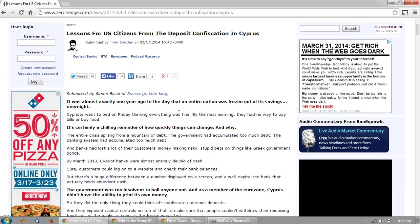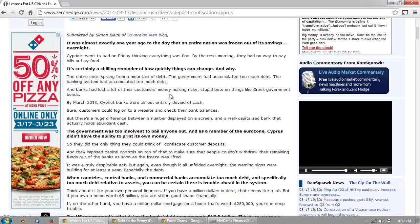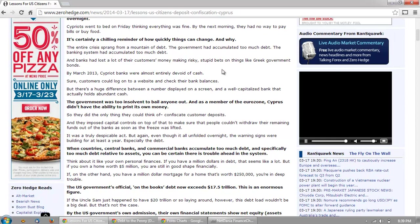Lessons for US citizens from the deposit confiscation in Cyprus: It was almost exactly one year ago today that an entire nation was frozen out of its savings overnight. Cypriots went to bed on Friday thinking everything was fine; by the next morning they had no way to pay bills or buy food. It's certainly a chilling reminder of how quickly things can change. The entire crisis sprang from a mountain of debt — the government had accumulated too much debt, the banking system had accumulated too much debt.